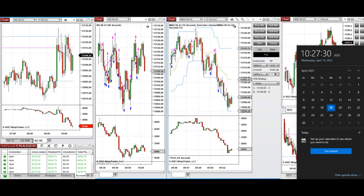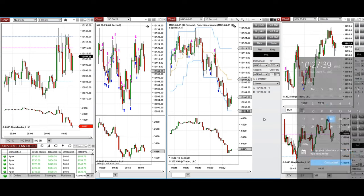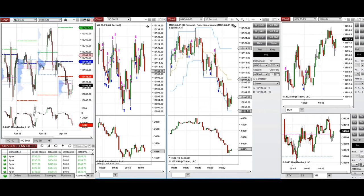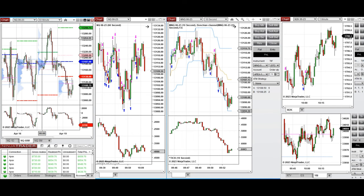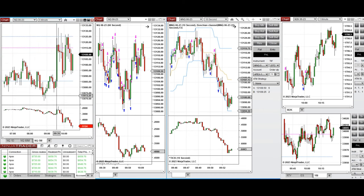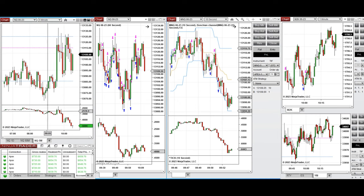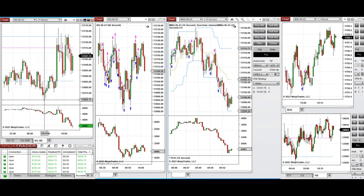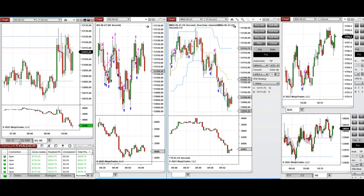Hello everyone. I'd like to share my trades taken on Wednesday, April 19th, 2023. These trades were taken on Nasdaq and Russell futures. Looking at the 60-minute macro chart, the price is between the previous day's low and high, fluctuating with high volatility. During the global session it started to sell off, and during the New York session it tested the level around 13,150, where the price got rejected and bounced up.